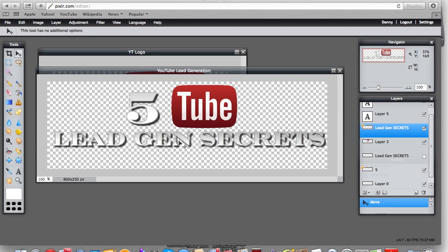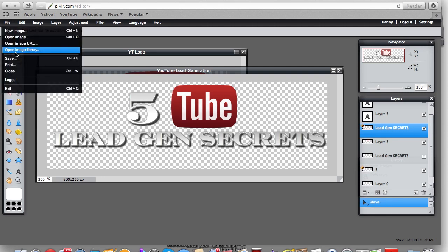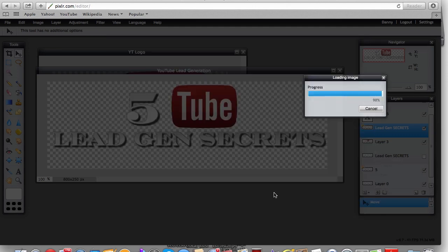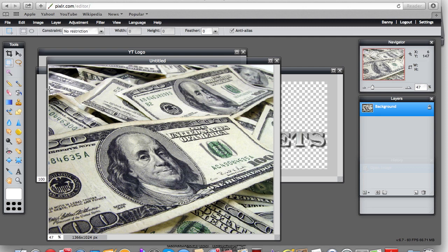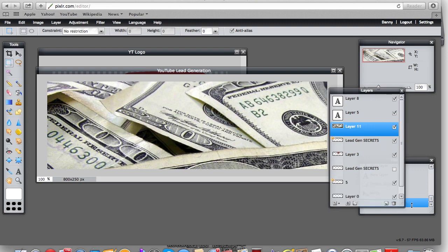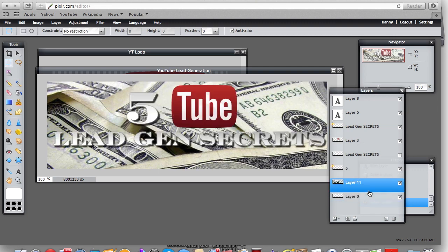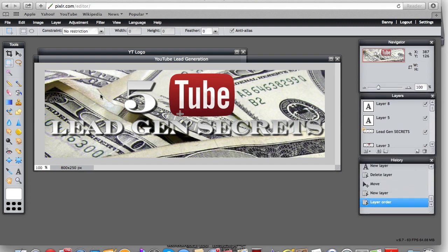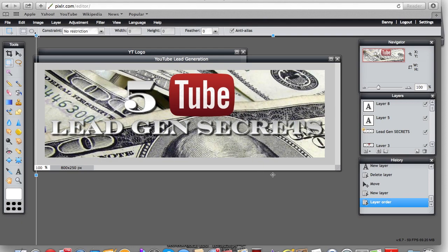Now let's add a background. I have some backgrounds in my image library, so I'll go to image library, find the background for my squeeze pages — I'll grab something with a little bit of money. I'll copy the area I want, then paste it into the banner. It'll cover everything — don't panic like I used to. Just take that layer and drag it down to near the bottom and it goes behind everything else. Then I can free-transform it to resize it.